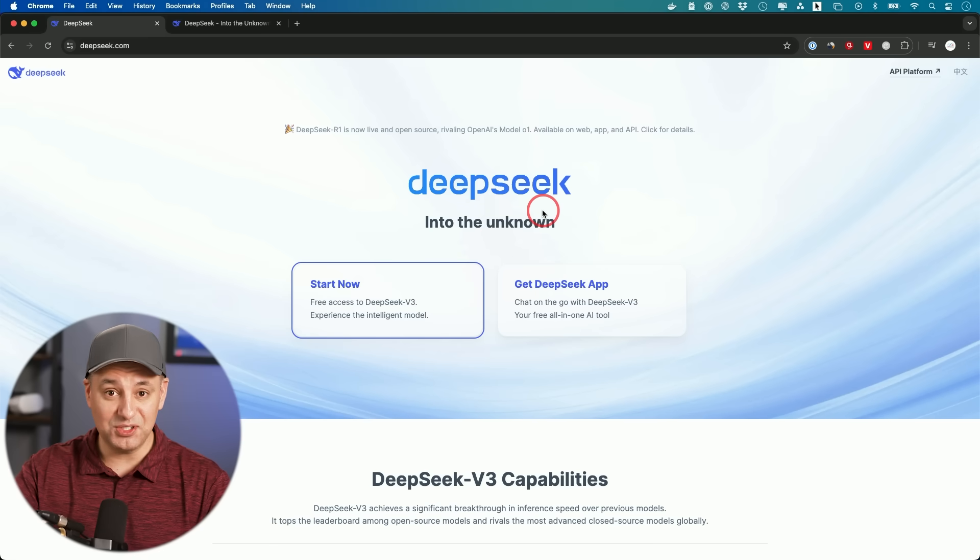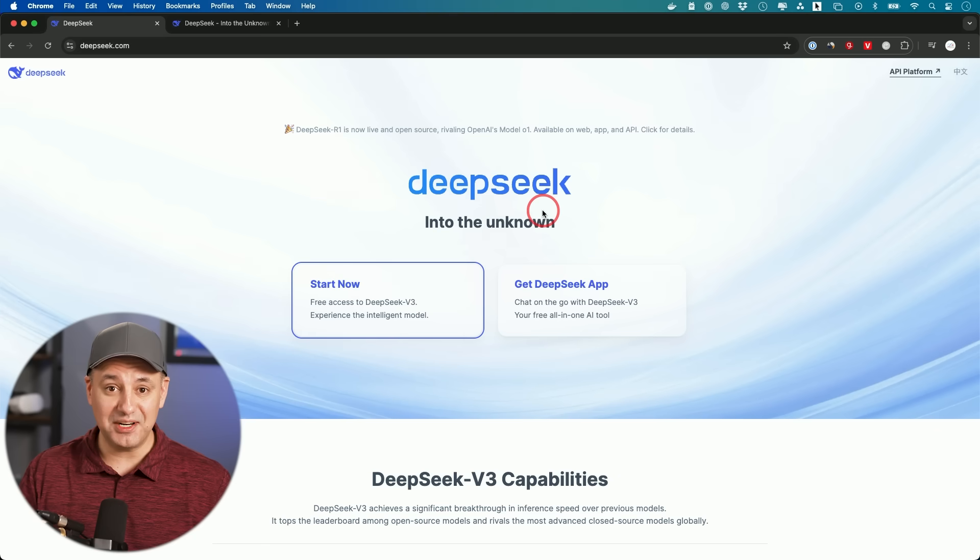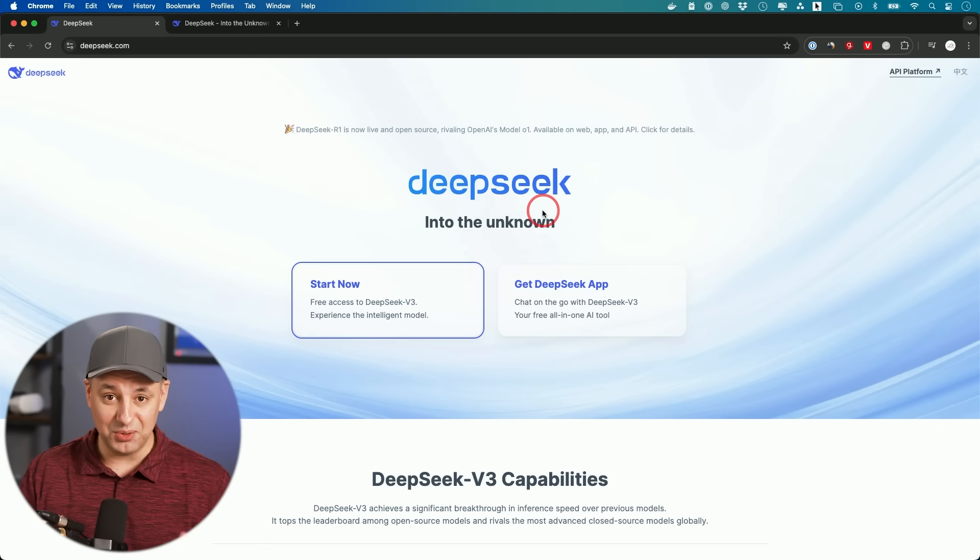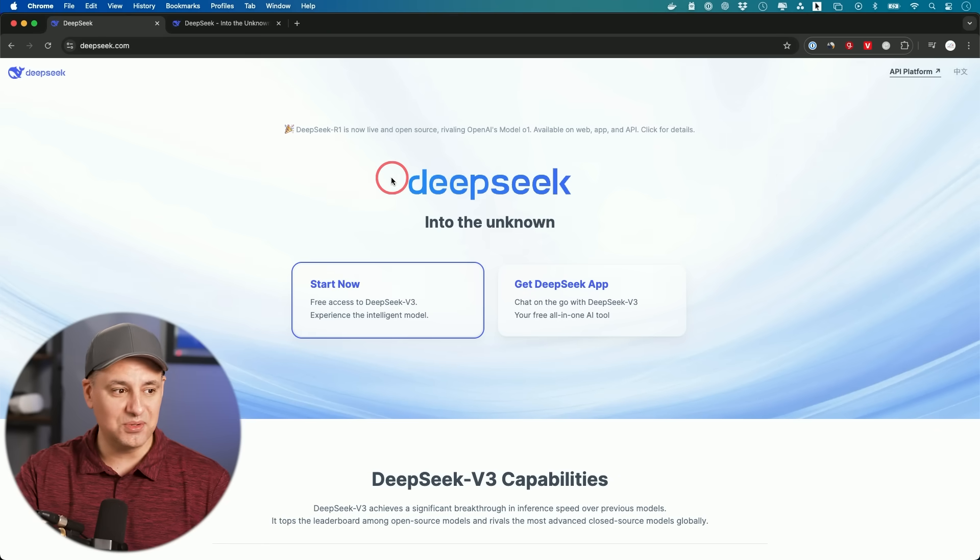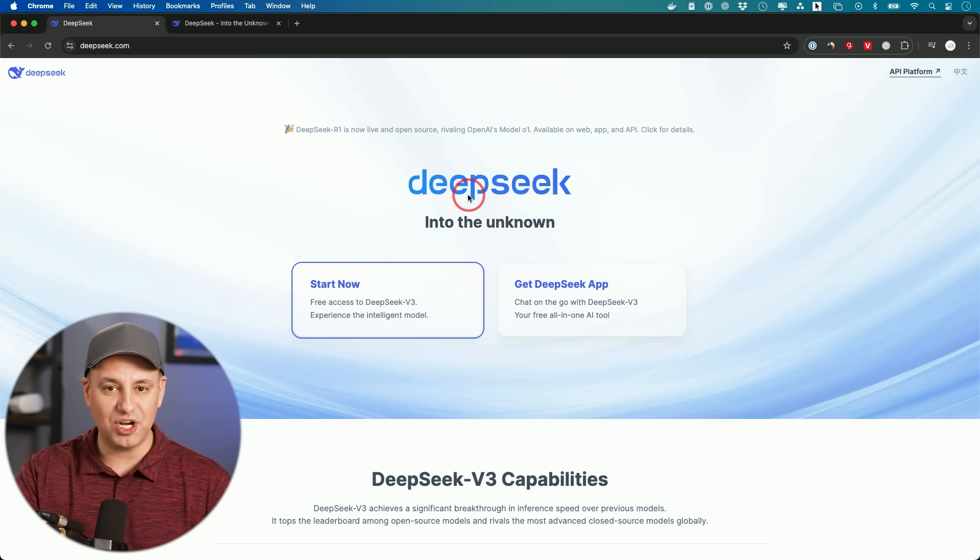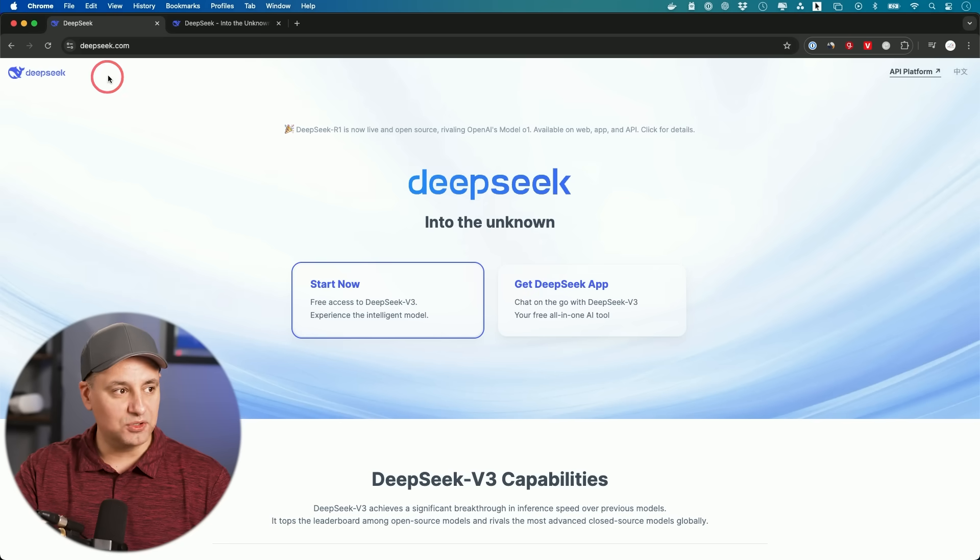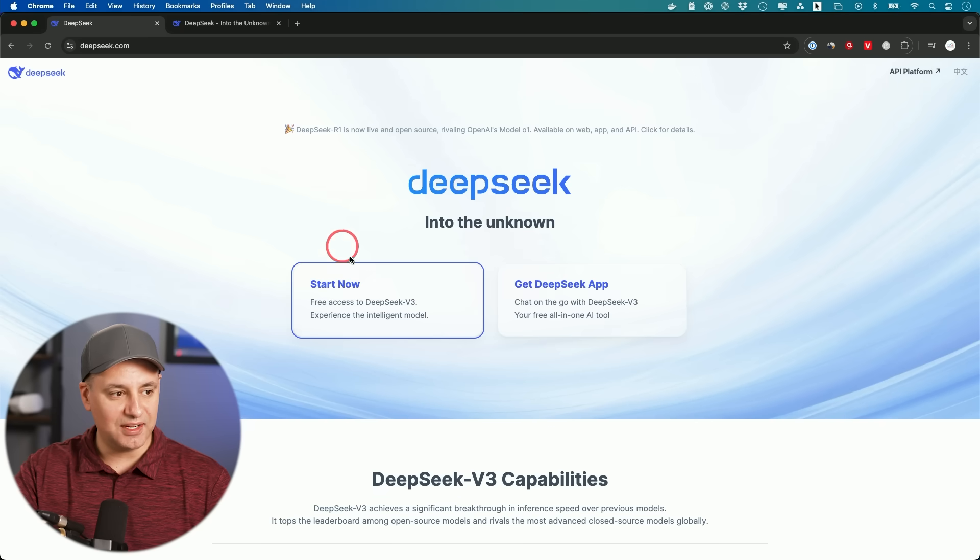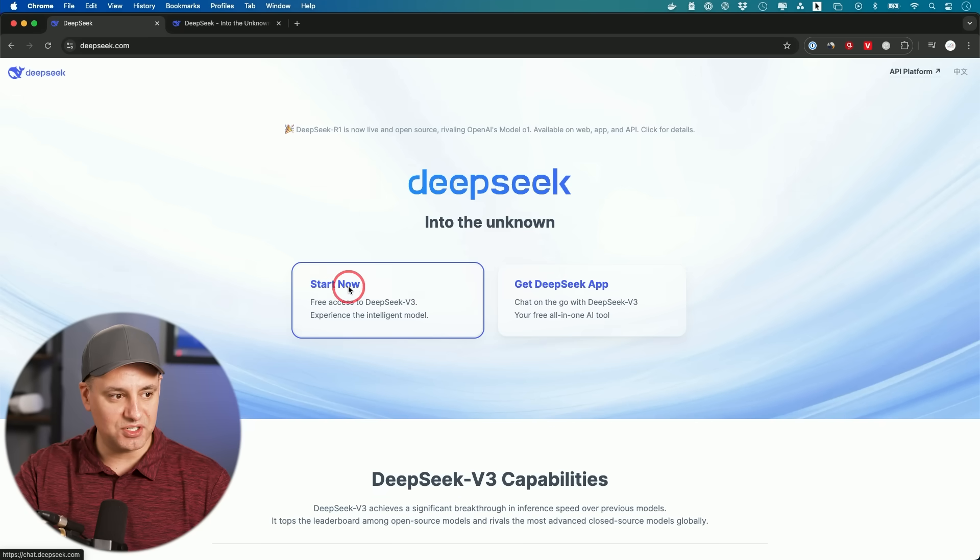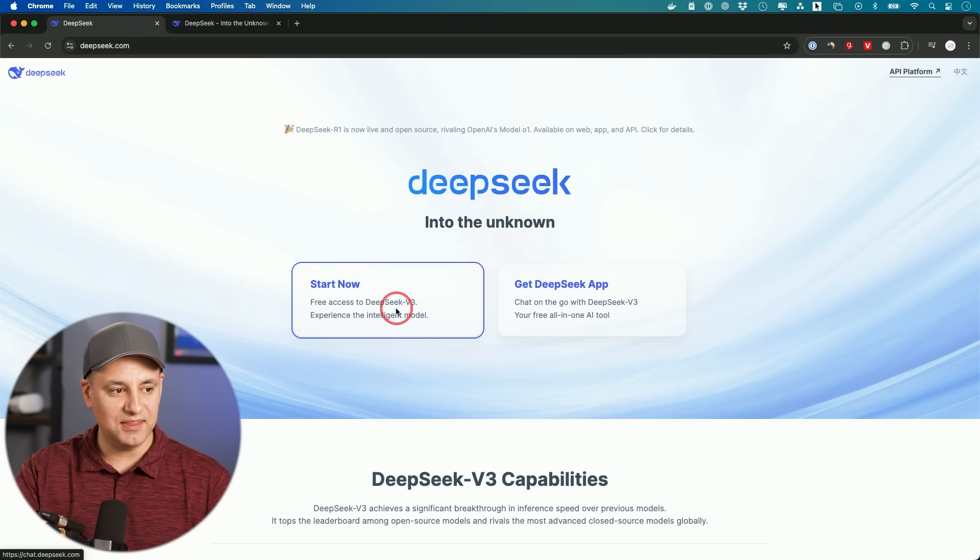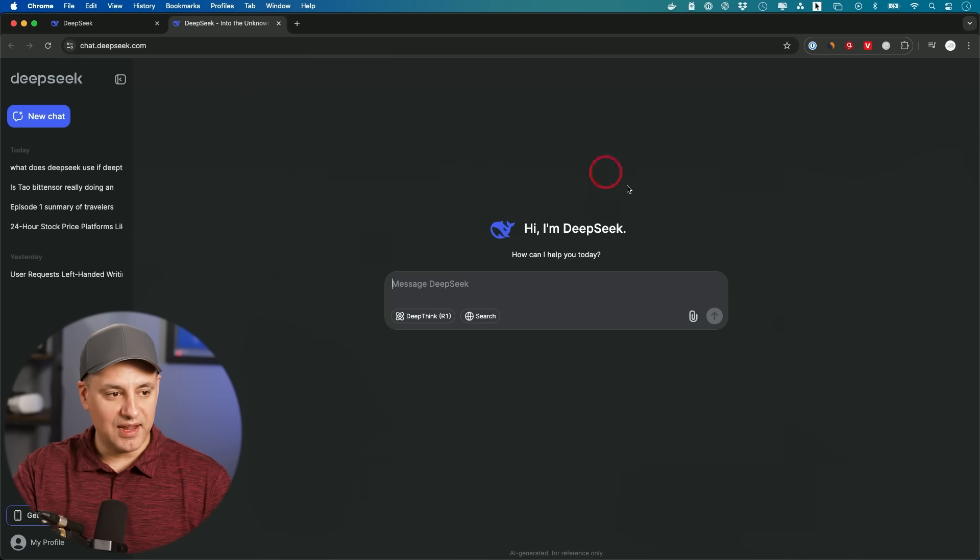DeepSeek is free to use. You could even download it and install it locally on your computer, and you could use it on their website. This is from a Chinese startup, and it just got released about a few days ago here. So if you go to DeepSeek.com, you'll see this option right here. Start now, free access to DeepSeek V3, and then DeepSeek R1 is going to be available here too.